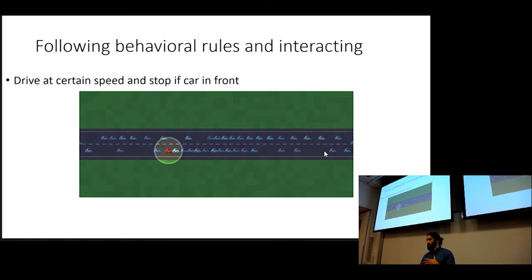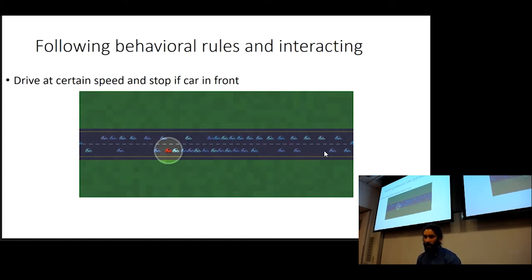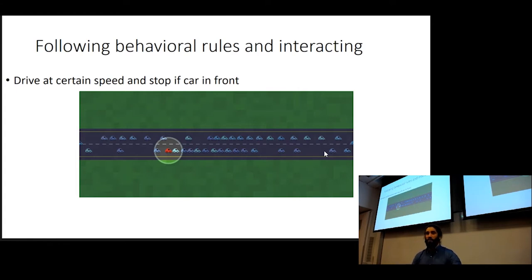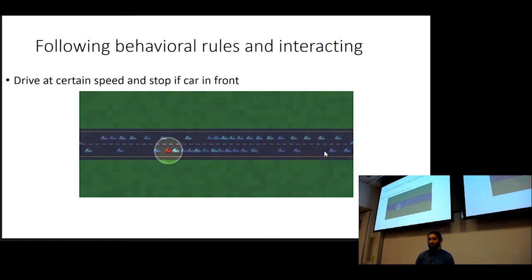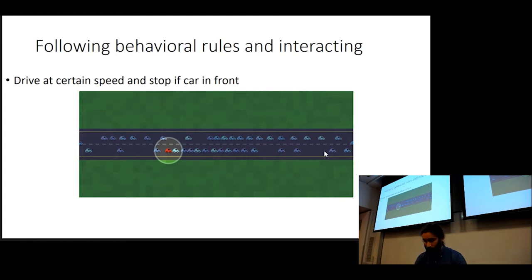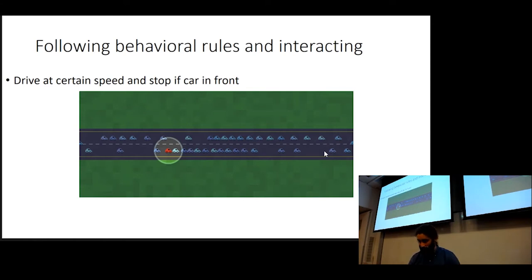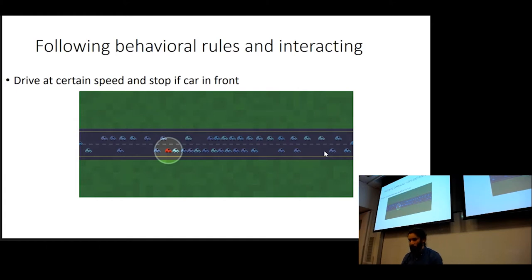These agents follow certain rules. They interact. I've just highlighted a car here. An example of a behavior might be the car drives at a certain speed. If there's no car in front of it, it's going to speed up. If there's a car in front of it, it's going to slow down. If it interacts, an example of that would be that it hits another car and it stops moving. We can see a traffic jam actually develops, which is what we observe in real life.